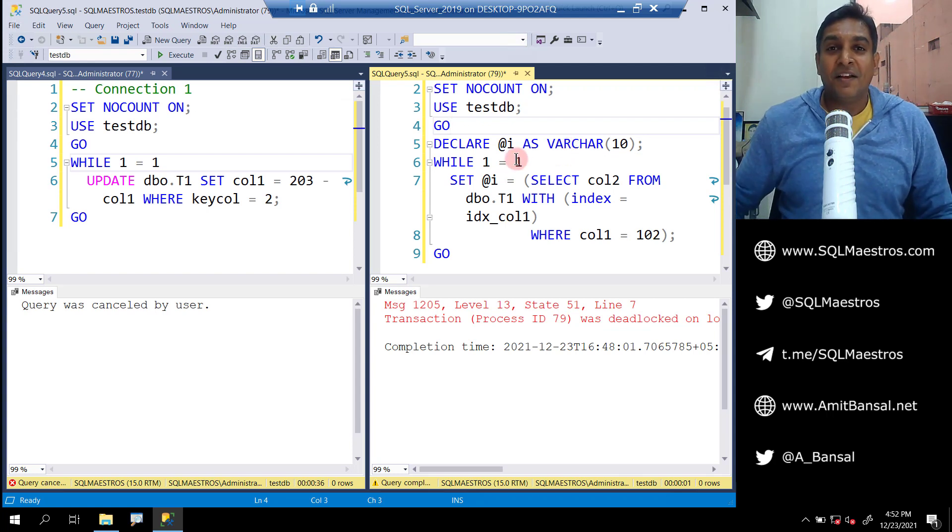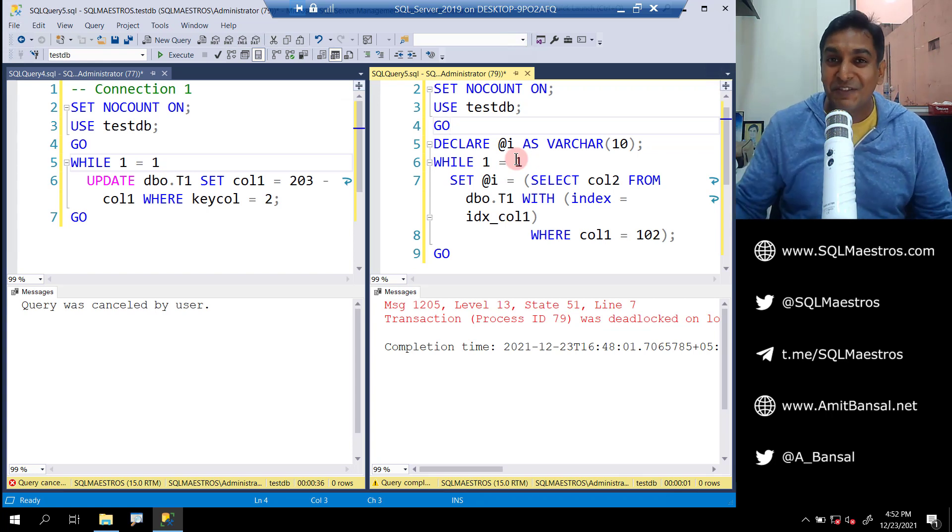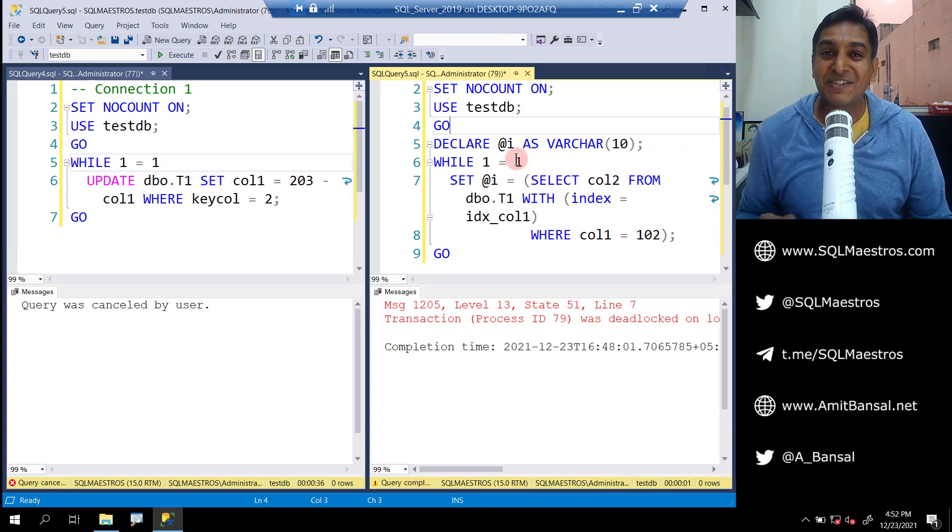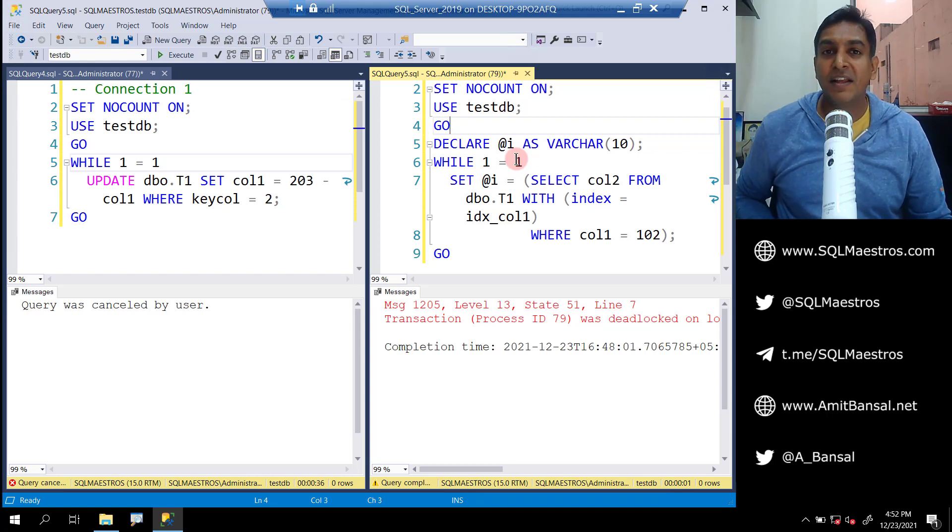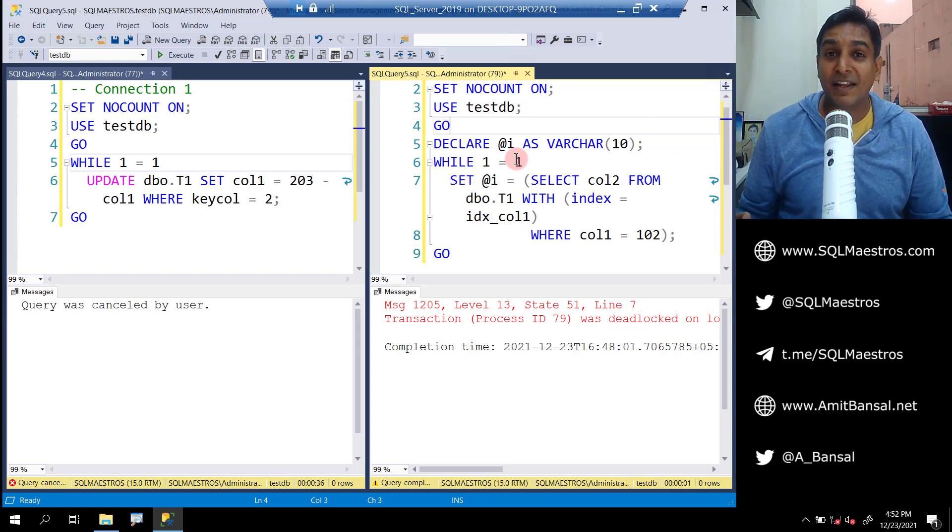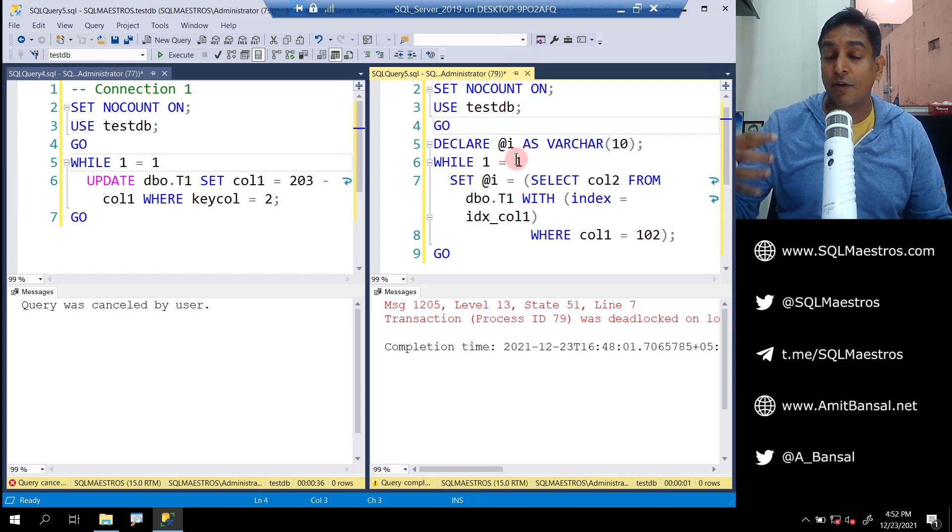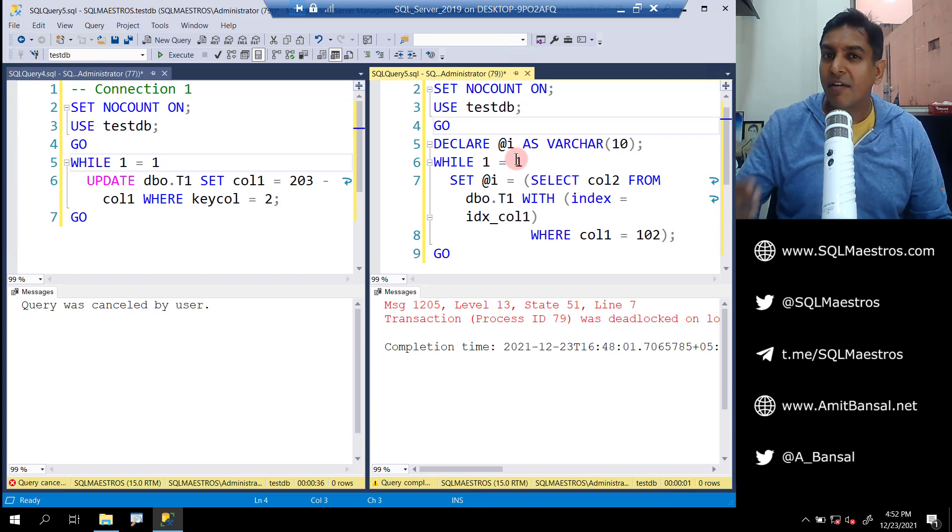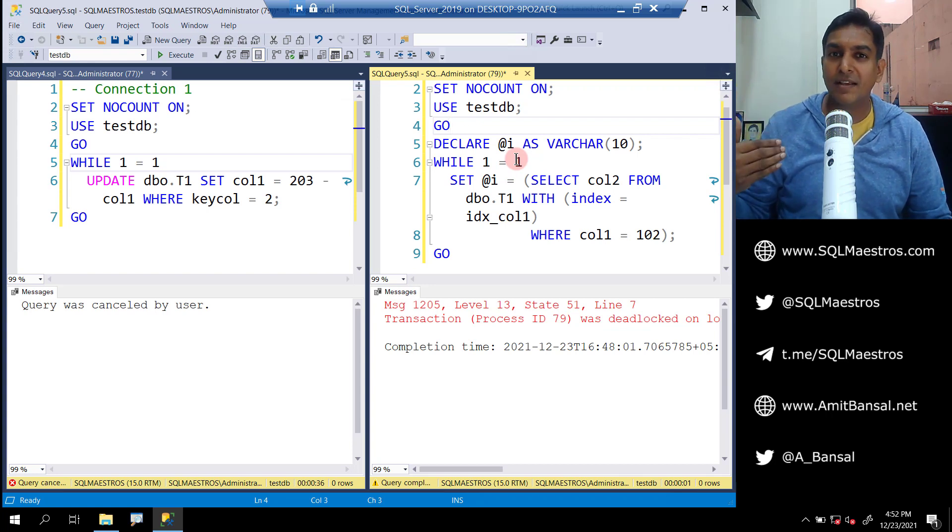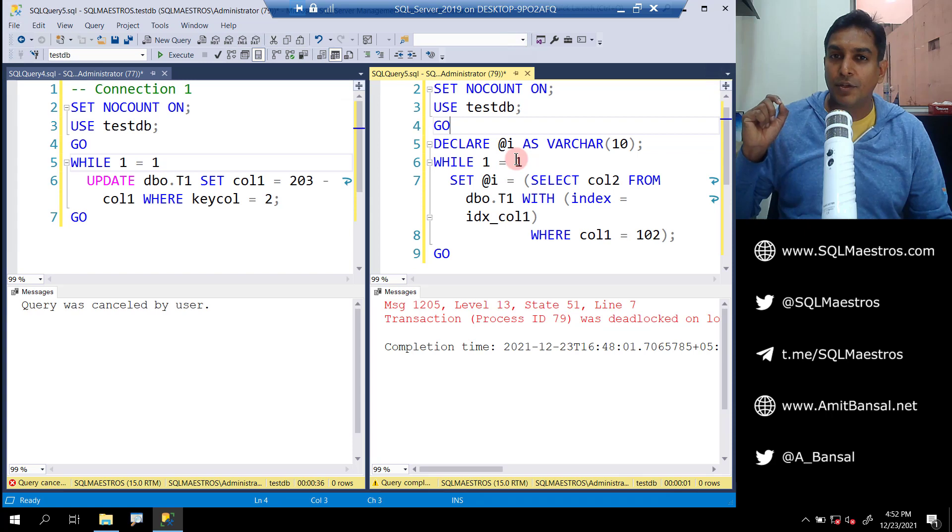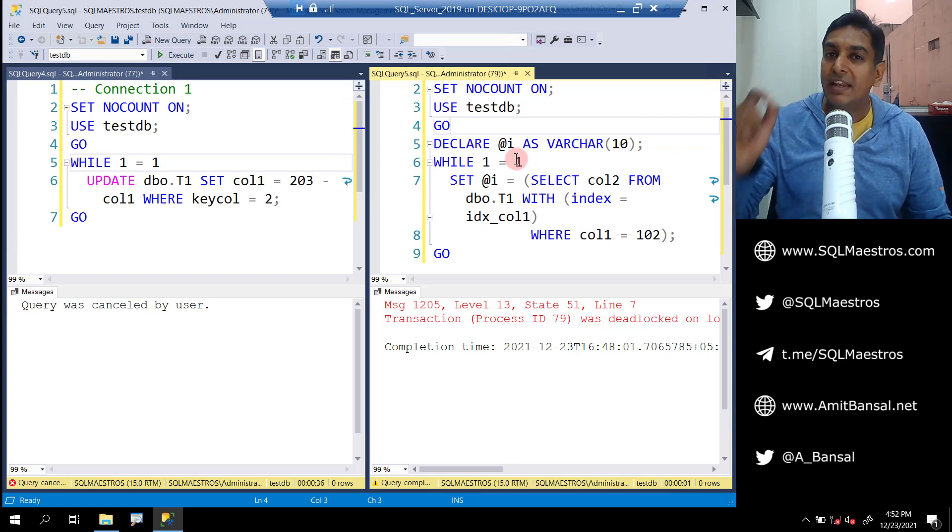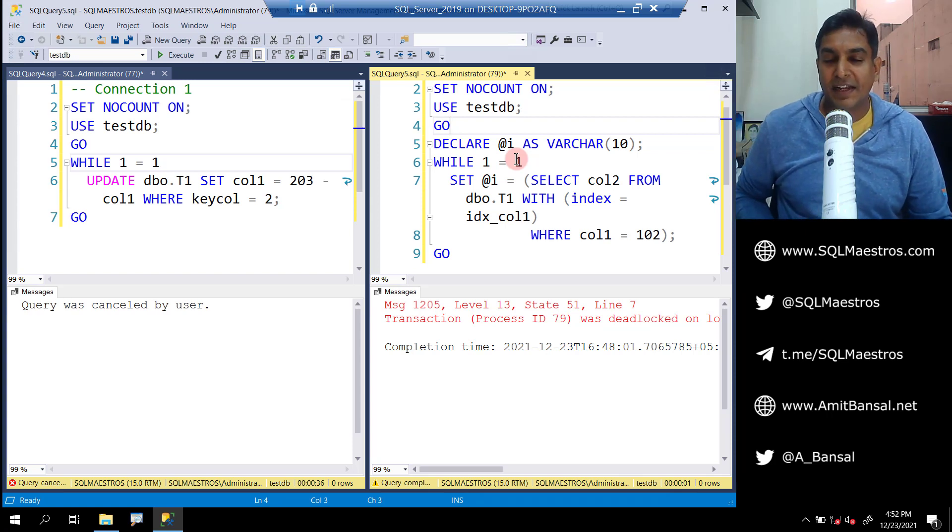So hope you understood this. If not, watch the video again or go to sqlmaestros.com, download these scripts, or you could just create them yourself and try this. Most importantly, you must be wondering how do you get rid of these kind of deadlocks. There should be a remedy. Think about it. The remedy is simple, it's not very difficult, and you can apply certain techniques to alleviate these kind of deadlocks.